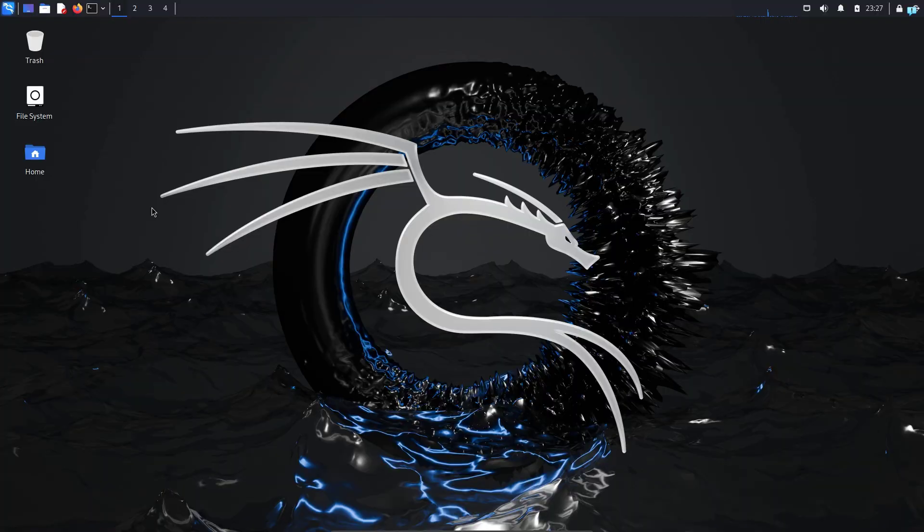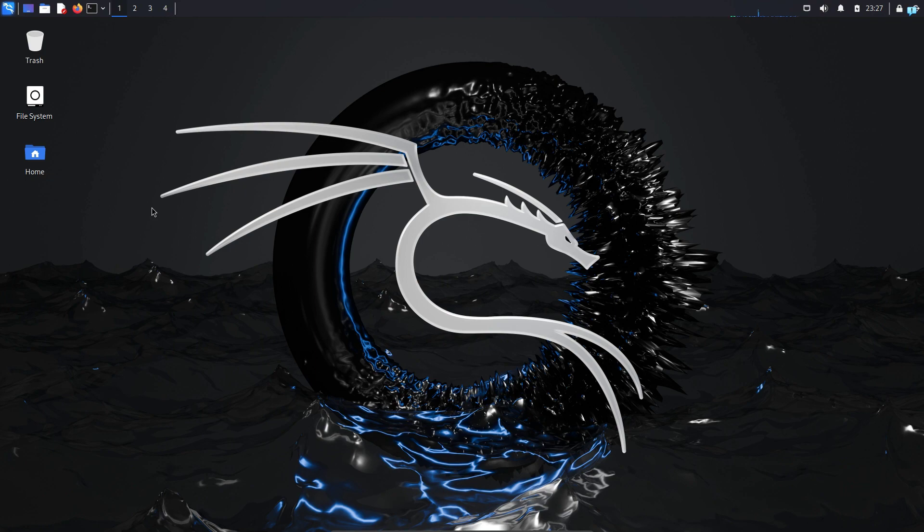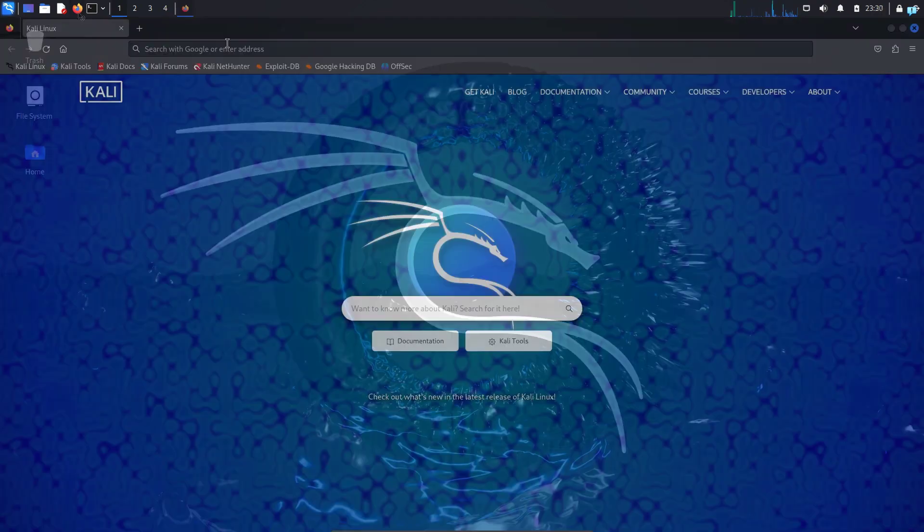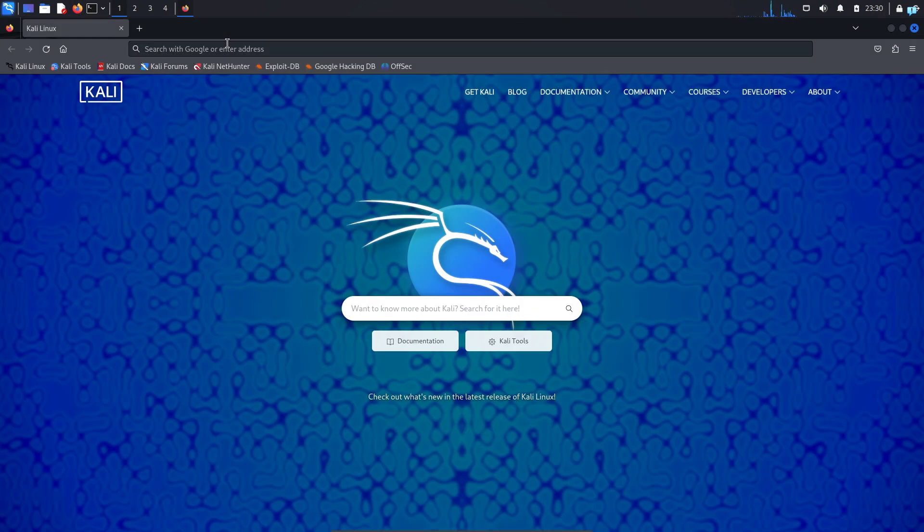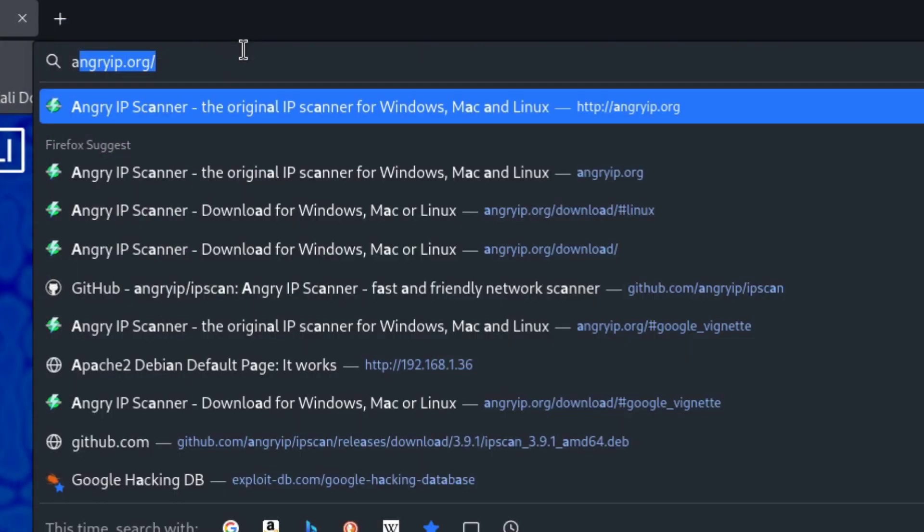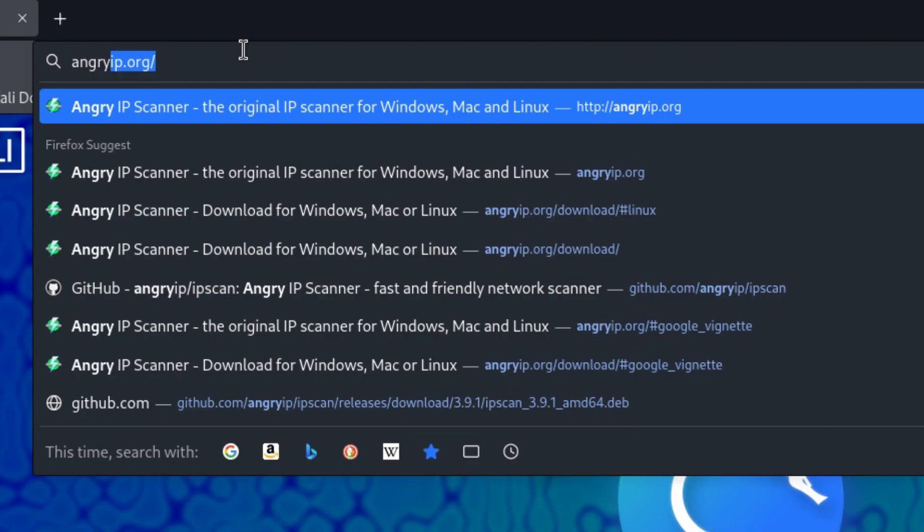I'm in my Kali Linux right now but the process is similar for any other Linux distribution. So first open your browser and go to the website angryip.org.